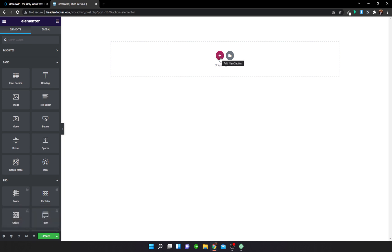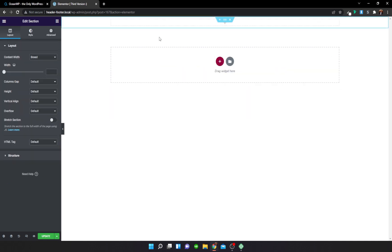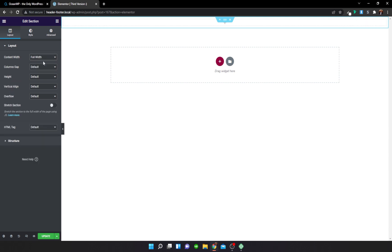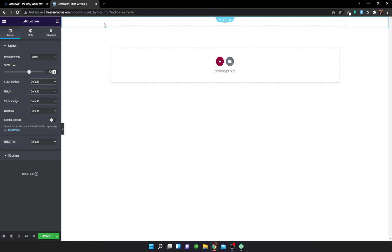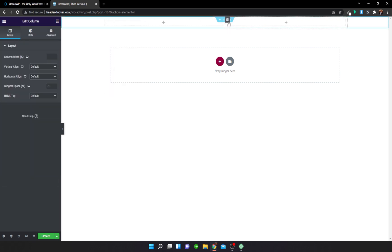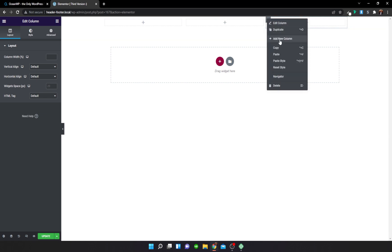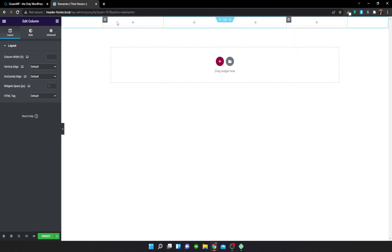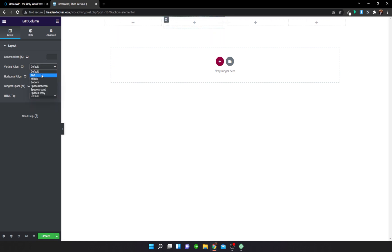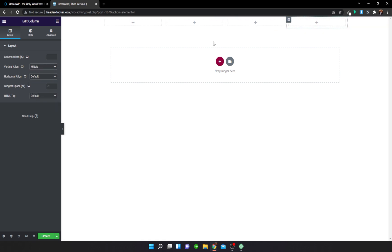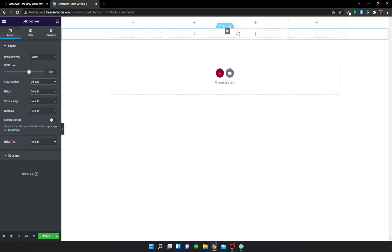Now I'm going to set up the structure for our header section. I'll add a new section and set the box width to 1,200 pixels, then add multiple new columns. Before we begin, make sure all columns are middle-aligned — this helps with spacing. I'll duplicate this section and delete two columns so one section holds the menu and the other holds the search bar.